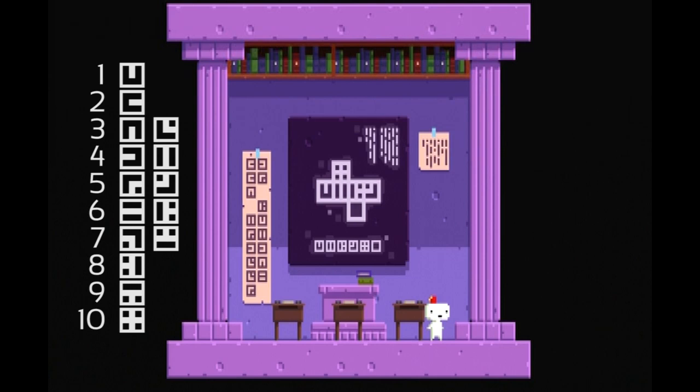Now that you have the number system, the real puzzles within Fez can begin. Thank you for watching, and feel free to like and subscribe for more insightful videos just like this one.